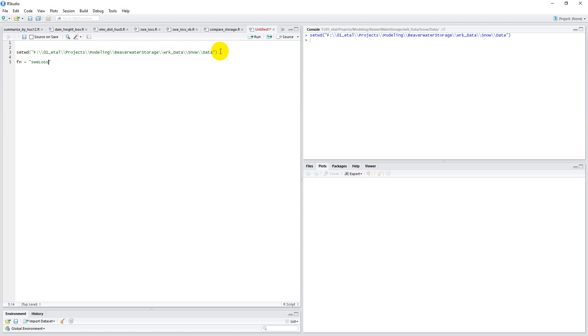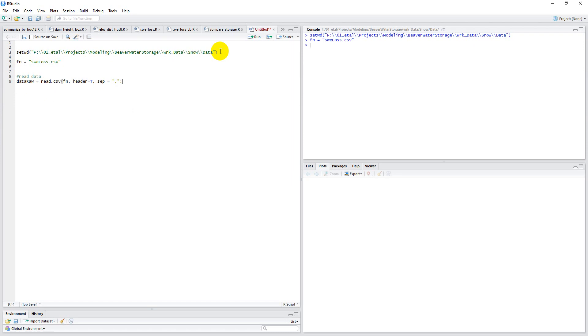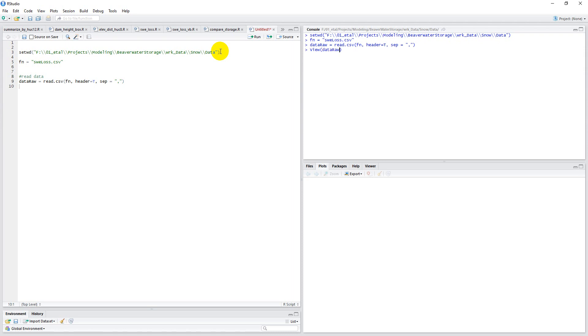So sweloss.csv is our file. I want to read data. Let's call it data raw equals read.csv, fn, header is true, and the separator equals a comma. So let's run that and let me just show you what our data look like.